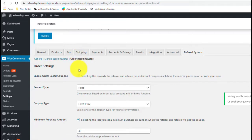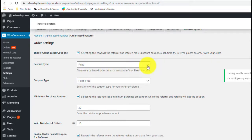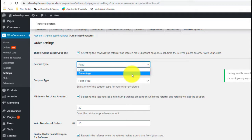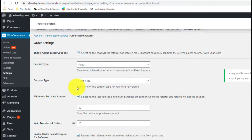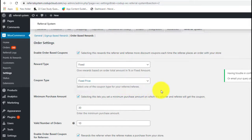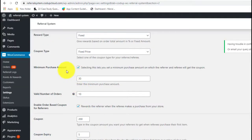Let's configure the order-based rewards. First, you have the option to enable or disable this type of reward. Order-based rewards are offered when the referee makes a purchase from your store. Next, we have the reward type: fixed or percentage. A fixed reward type offers the same reward amount regardless of order size, while percentage calculates the reward dynamically based on the total order amount. Then we have the coupon type — fixed price or percentage coupon. We also have an option to set a minimum purchase amount that makes an order valid for receiving a reward.